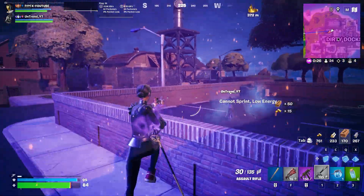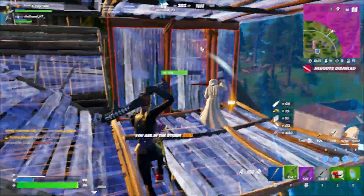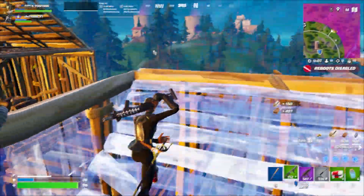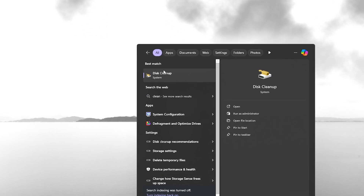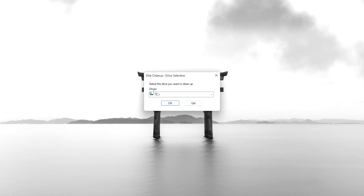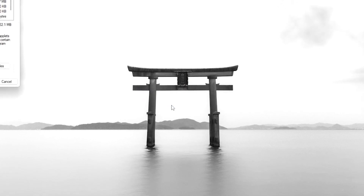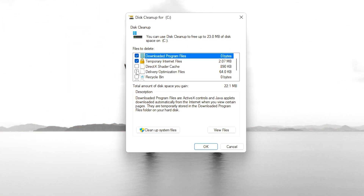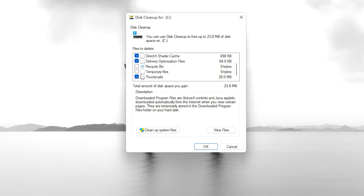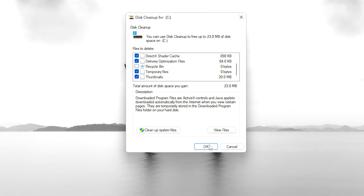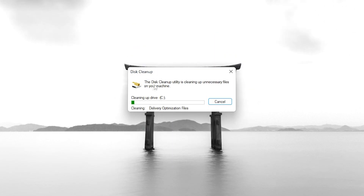Before going toward any optimization, it is always important to remove all the previous junk cache from your system. Head over to Windows search and search for 'clean' and open up the Disk Cleanup application. Select your C drive or the drive where Windows is installed and hit OK. Select all the boxes including downloaded program files, temporary internet files, DirectX shader cache, delivery optimization files, and temporary files — just leave the Recycle Bin if you have important data inside it. Click the OK button and delete these files.